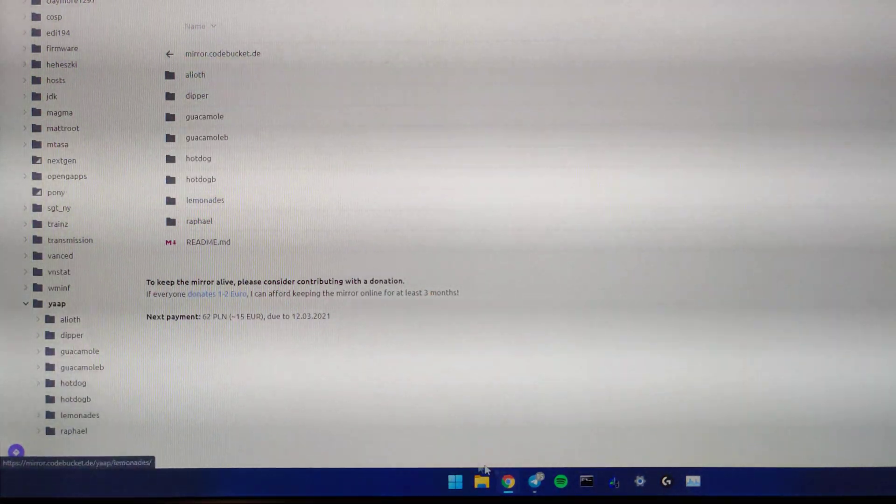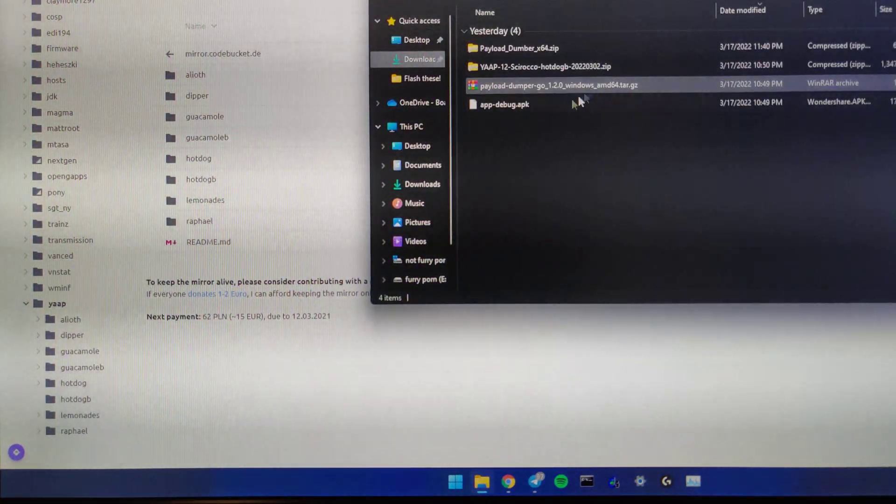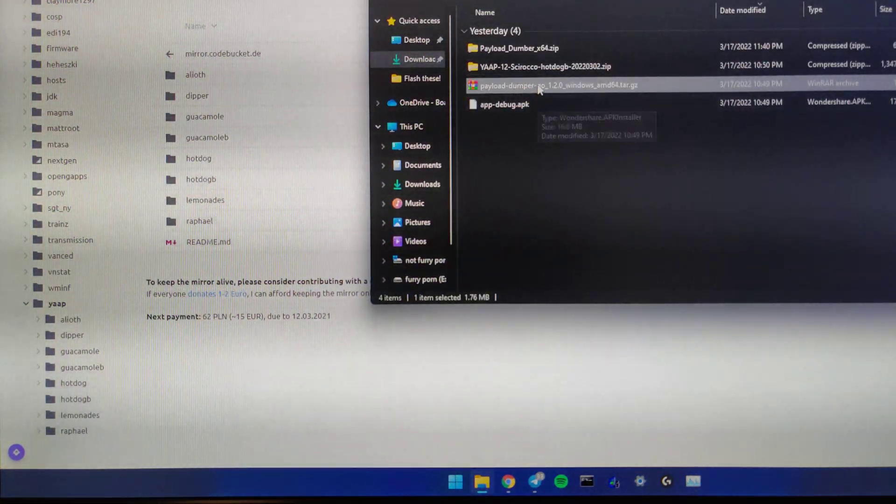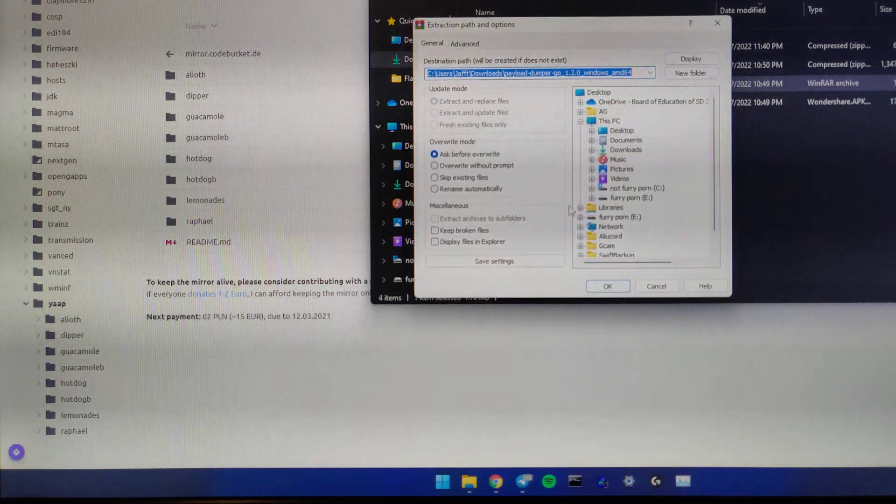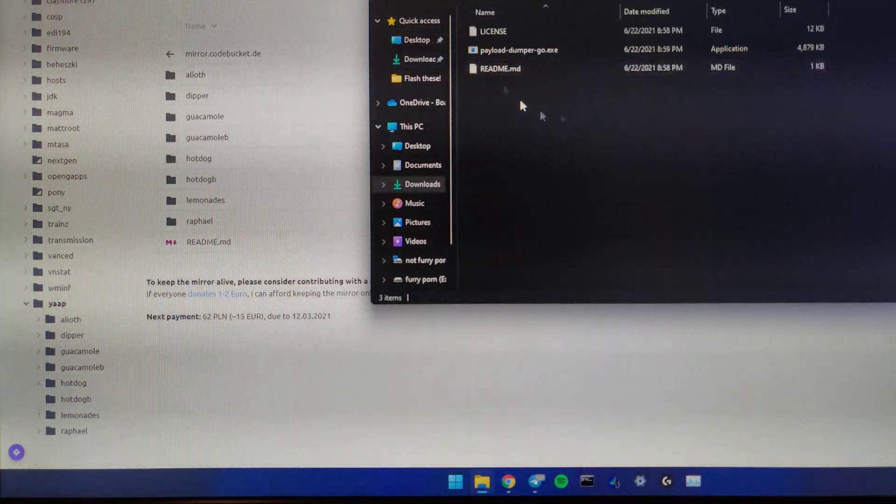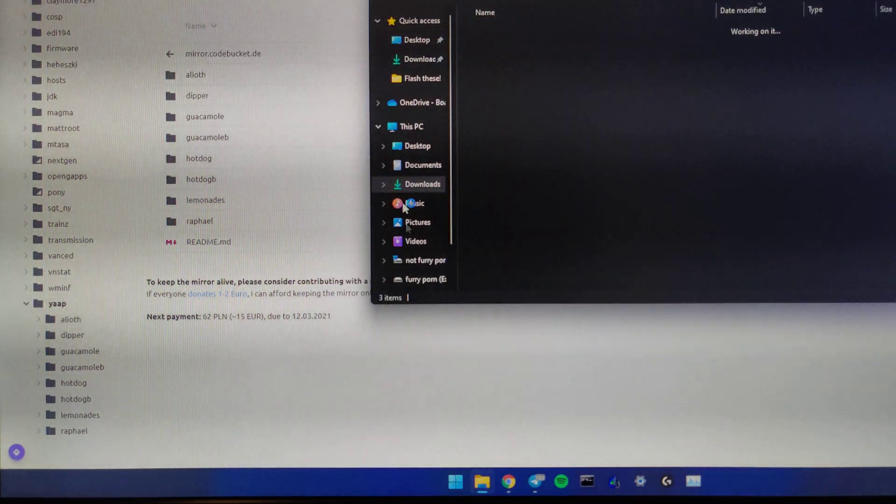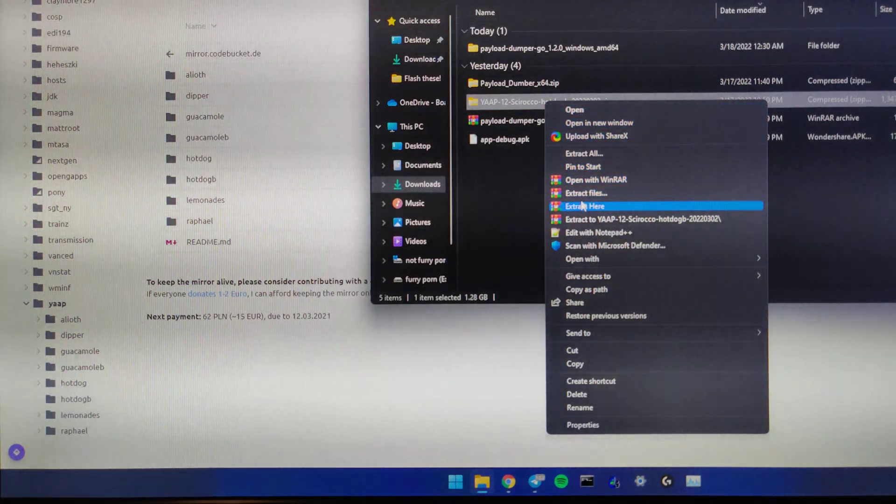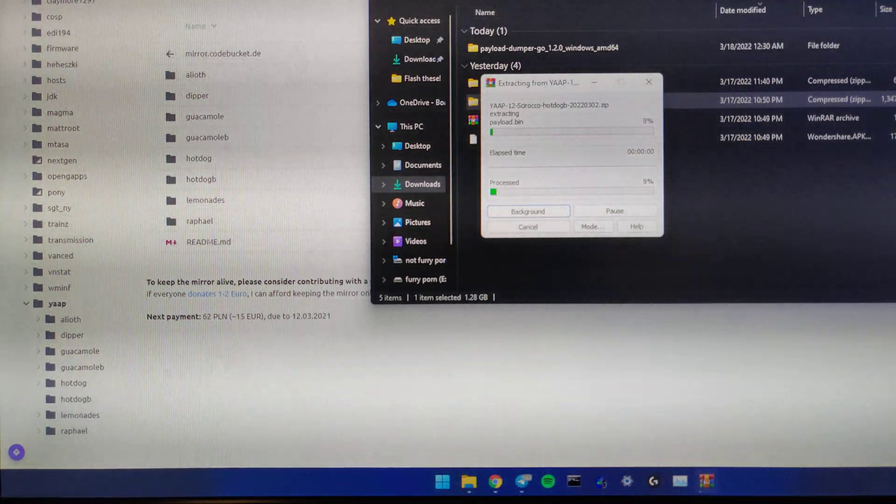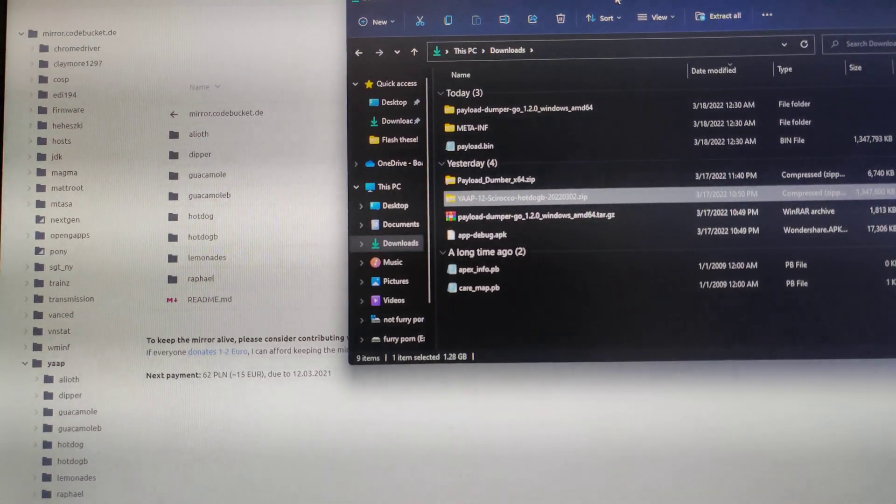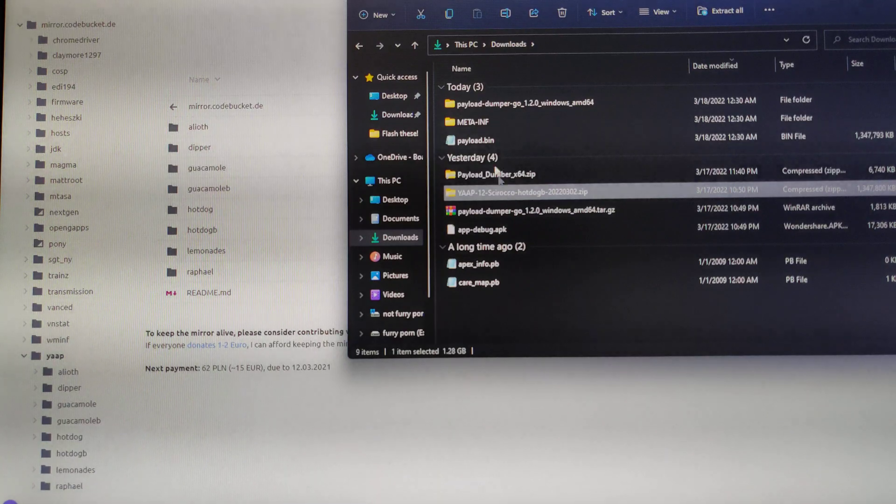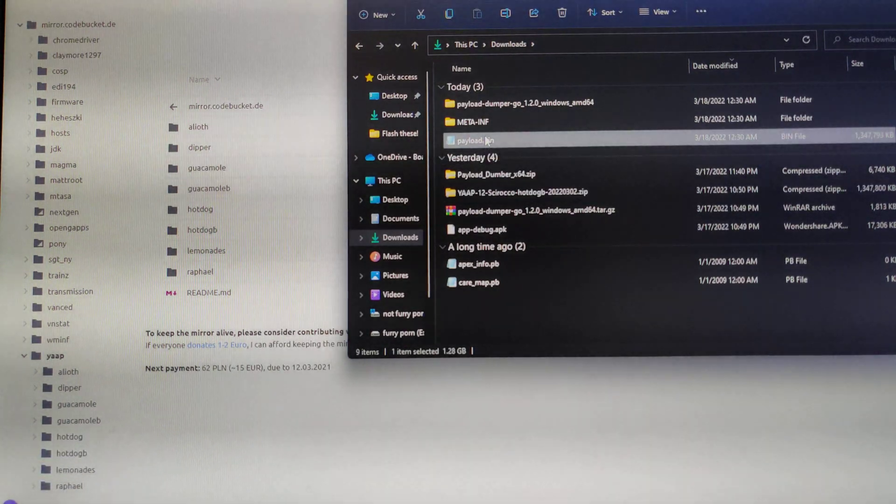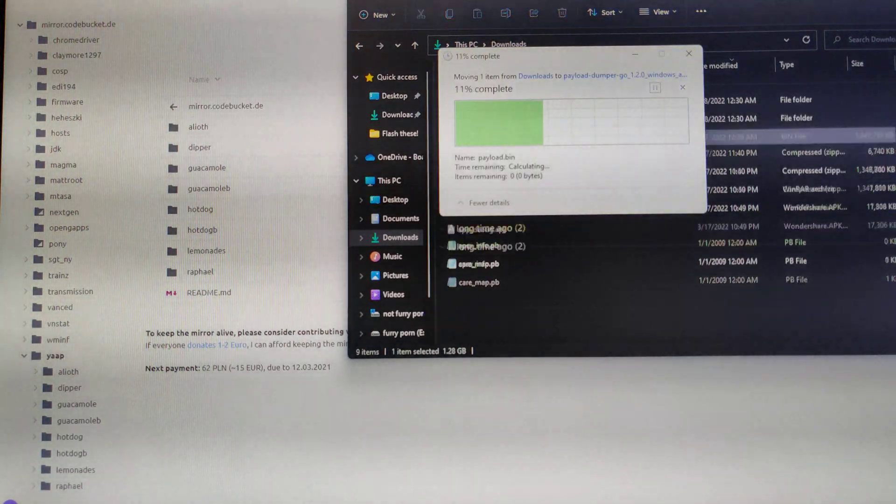Once you have those downloaded, you want to extract your PayloadDumperGo into a folder. I just do it via WinRAR because it's easiest, and you'll see you have PayloadDumperGo, and then you want to extract your ROM.zip.